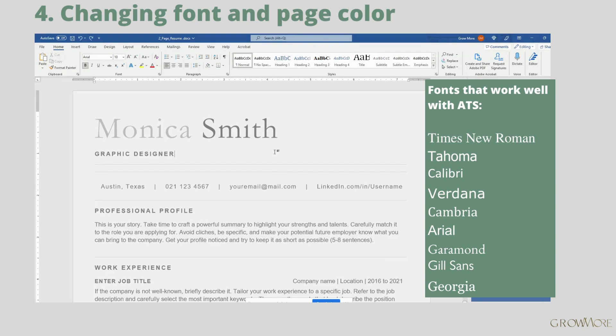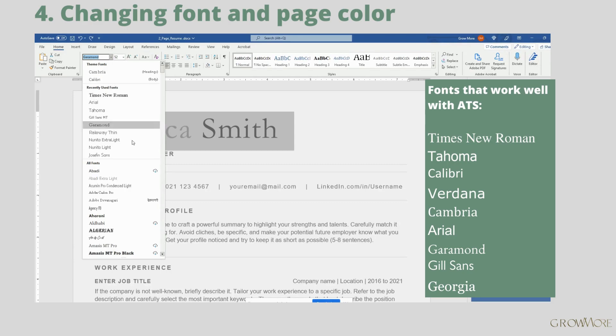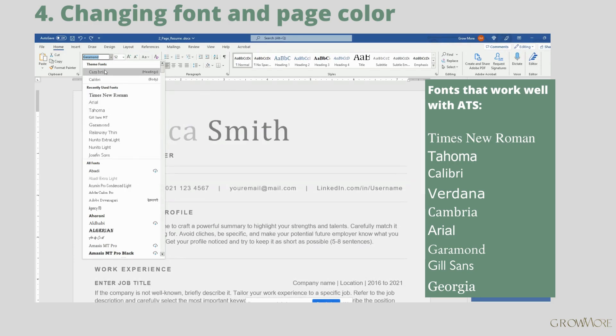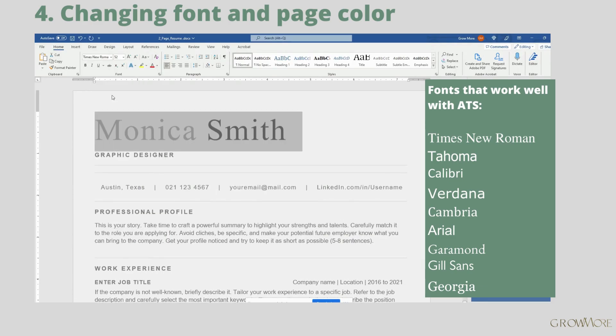If you want to change font in your document, select the part of text you want to apply new font and choose the new one here. Since it's an ATS resume you shouldn't choose anything fancy. Best will be to stick to some standard font, you can see the list on the right side of your screen.